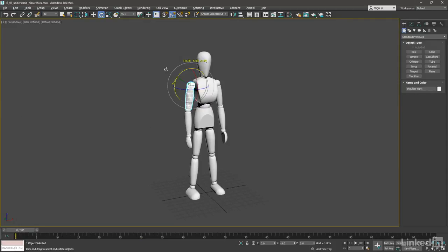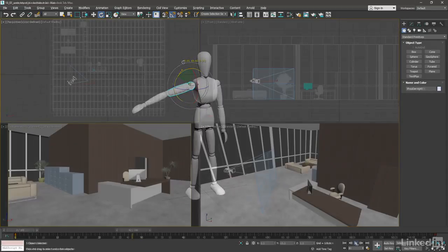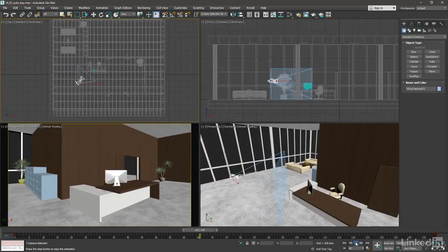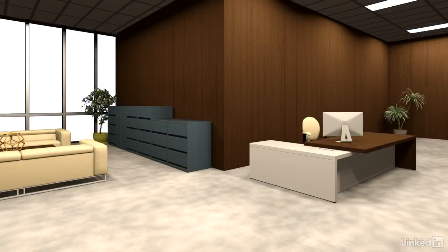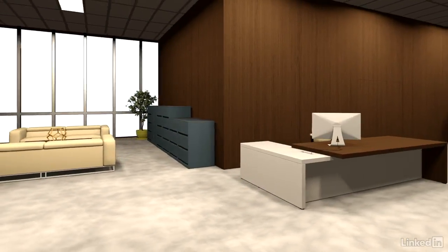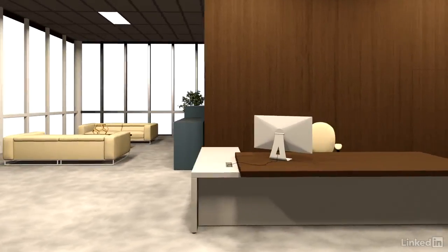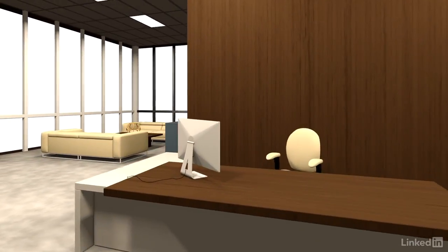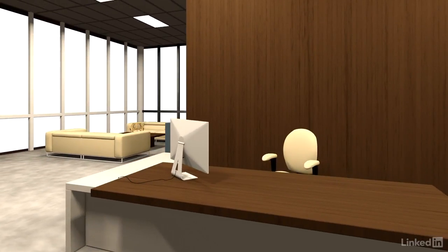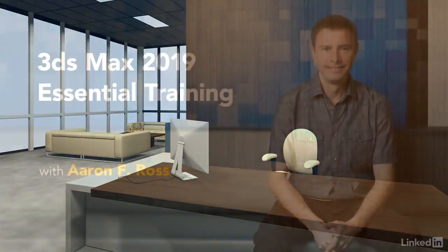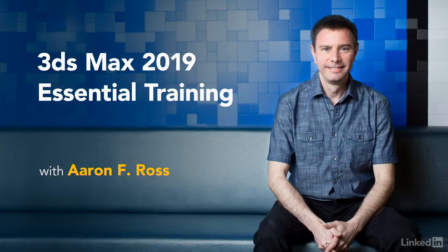From there, we'll progress to building hierarchies, simple keyframe animation, and finish up by rendering an animation sequence to disk. 3ds Max is a powerful all-purpose application for digital content creation. Let's begin learning the essentials of 3ds Max 2019.